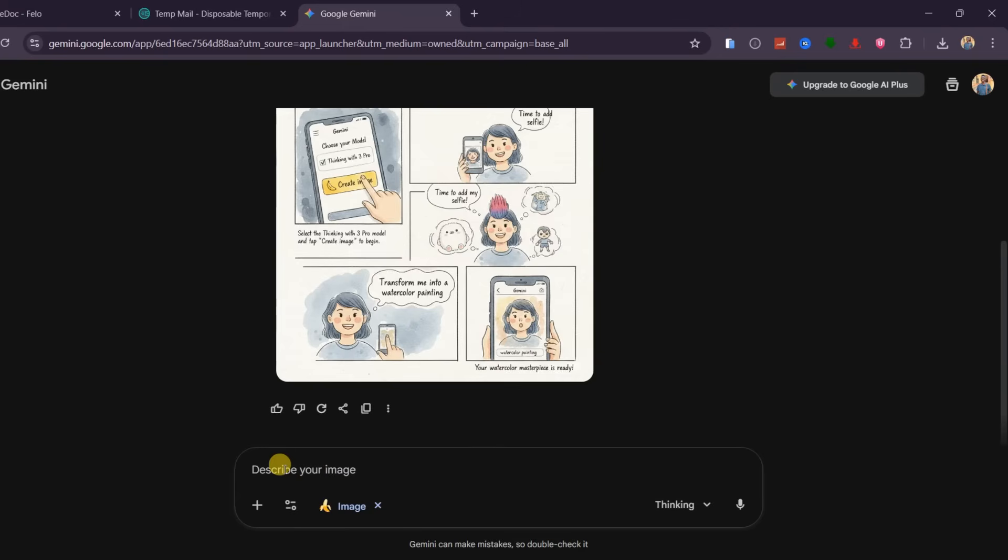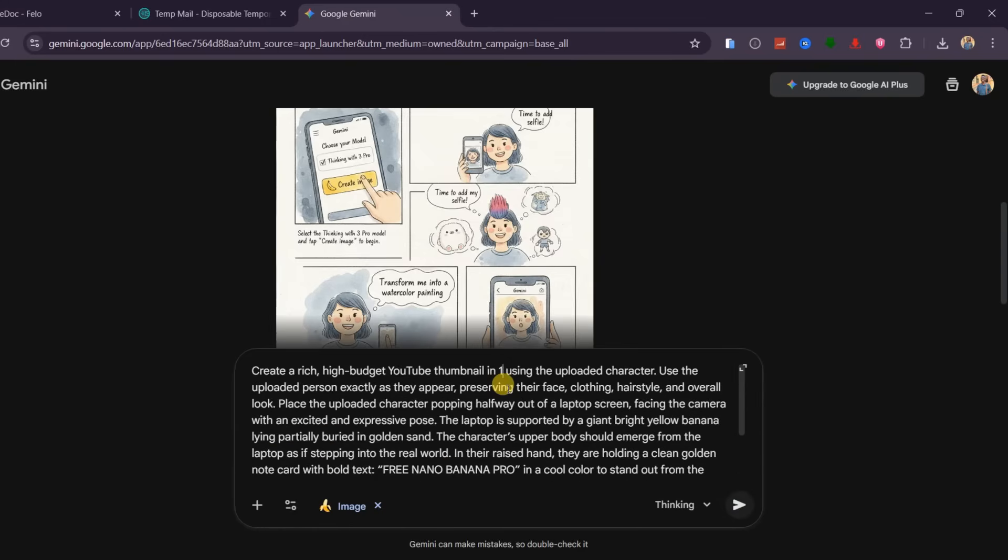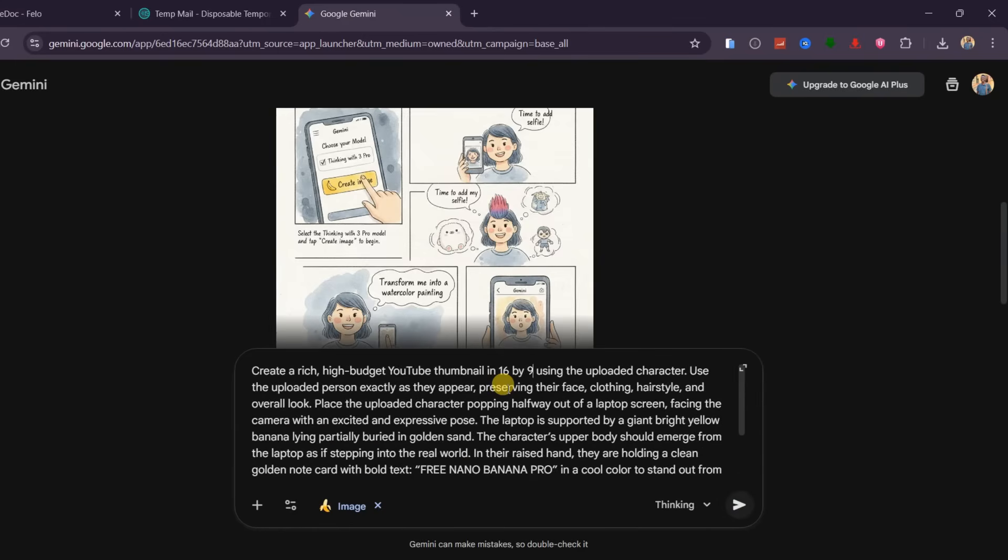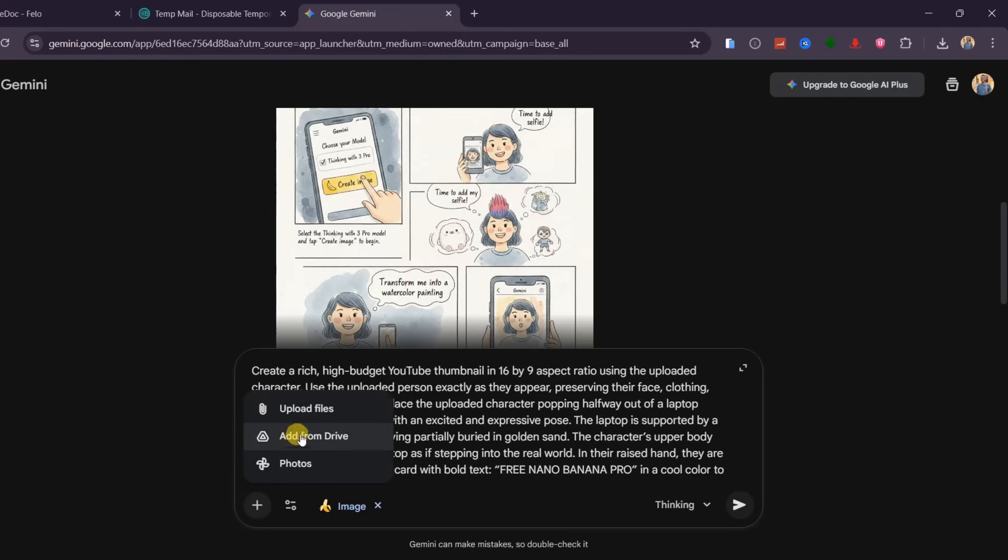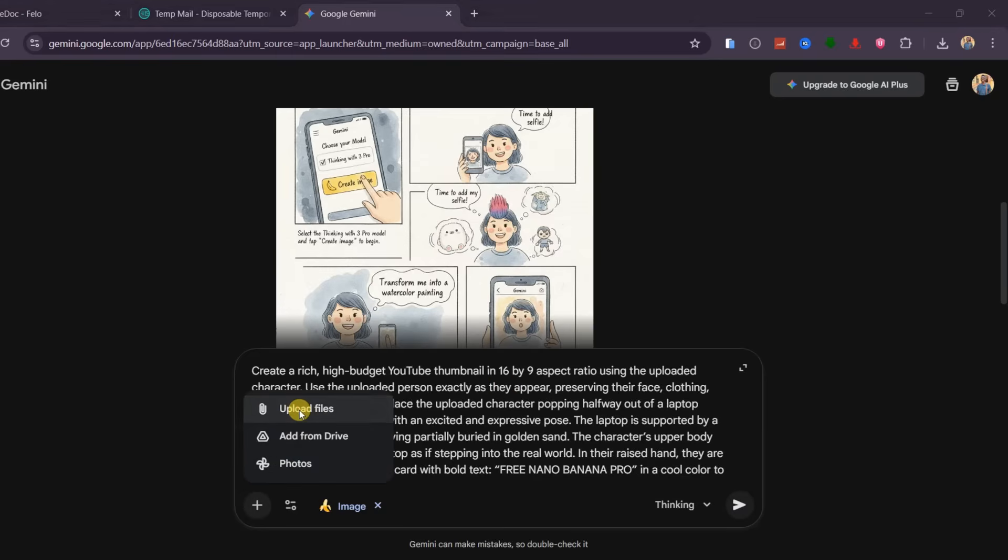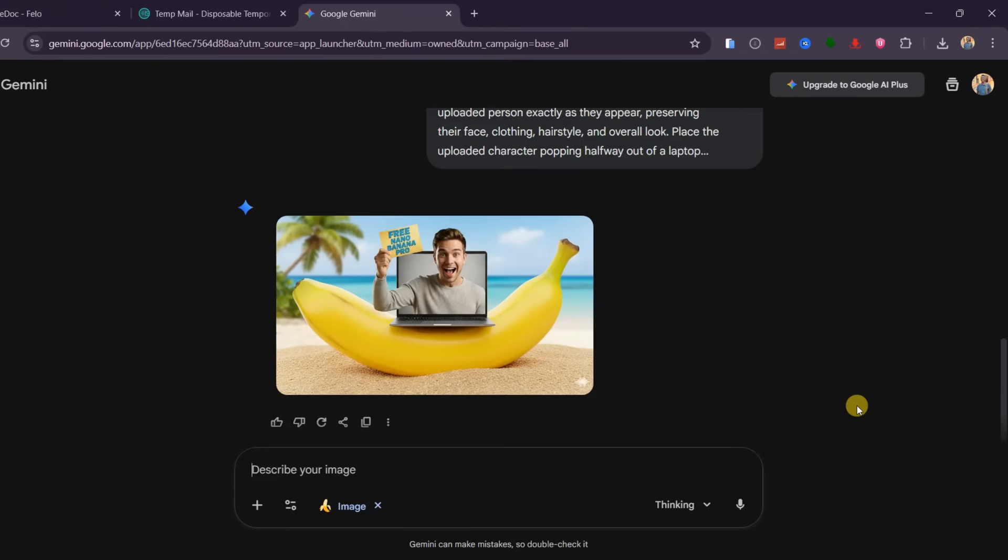Now let's try creating a YouTube thumbnail. I am going to paste this carefully prepared prompt, and the thumbnail should be 16 by 9. Then add an image of the character I want to appear in the thumbnail. Hit generate and boom, the thumbnail is ready in a few seconds.